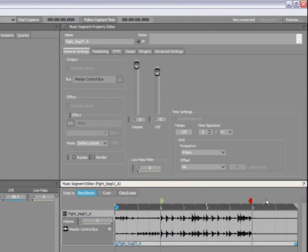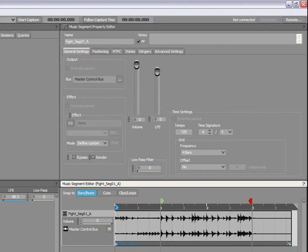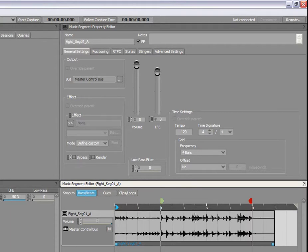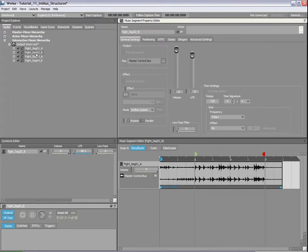Let's set the exit cue to the right position now. With the entry and exit cue set, we have defined the pre-entry, the main content, and the post-exit regions. Because the reverb tail is almost inaudible near the end of the segment, we will shorten the post-exit region by sliding the clip handle to the left. Let's now repeat this process for the second segment.